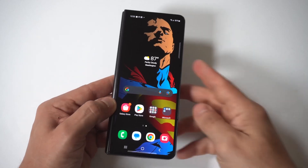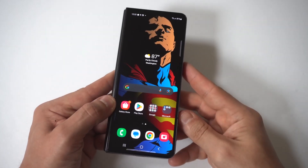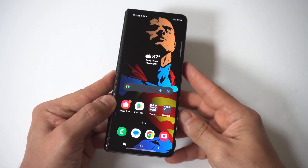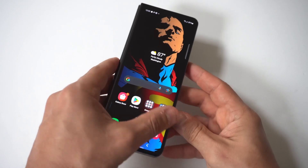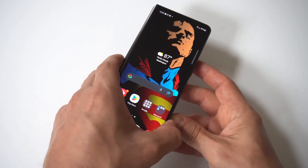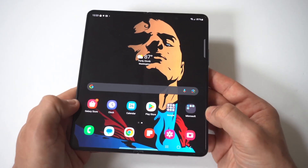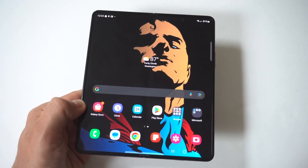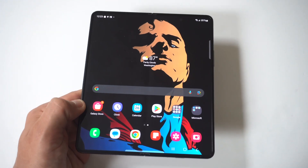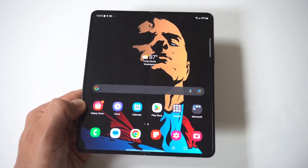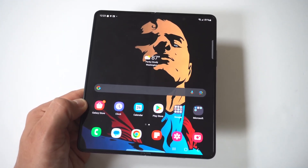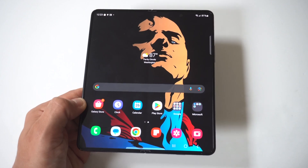I'm going to be giving you guys a tip on requesting the desktop site on your Samsung Galaxy Z Fold 5. When you're browsing on certain sites on your phone, especially with this phone because the screen is so big, sometimes switching it from the mobile view to the desktop view makes more sense.